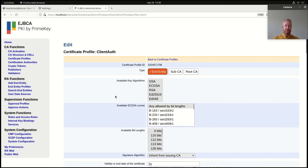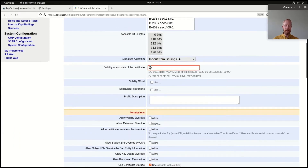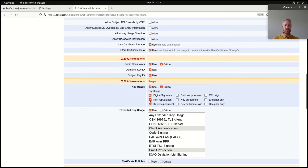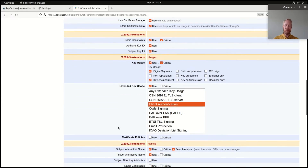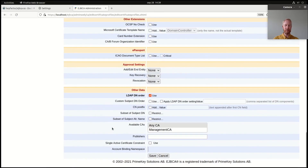This is a pretty basic profile so I will not change much. I will limit validity to only one year. I will not use the non-repudiation key usage, and I will set only the client authentication extended key usage. I think that makes for a pretty decent basic certificate profile. So I will save that.